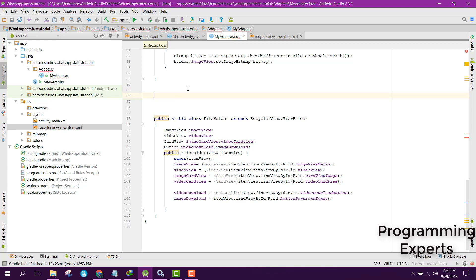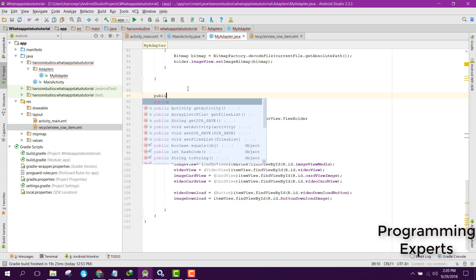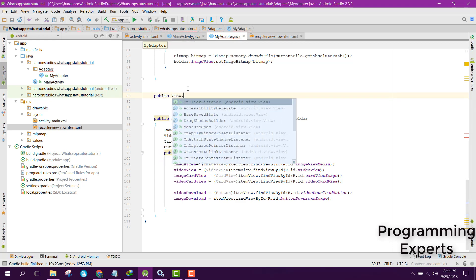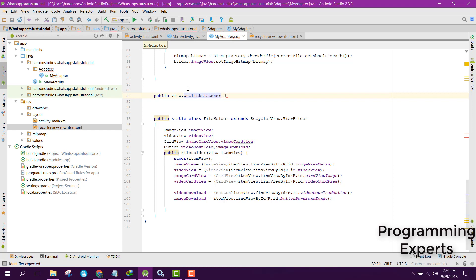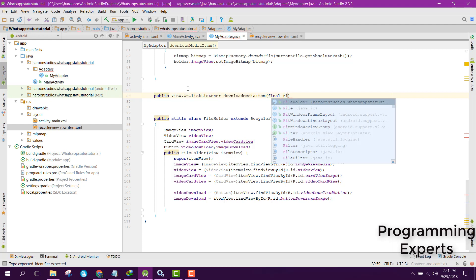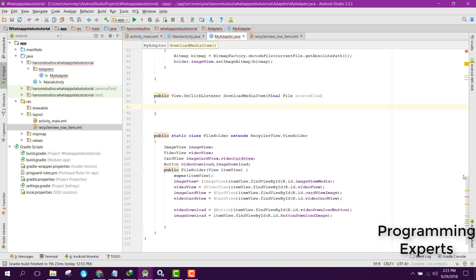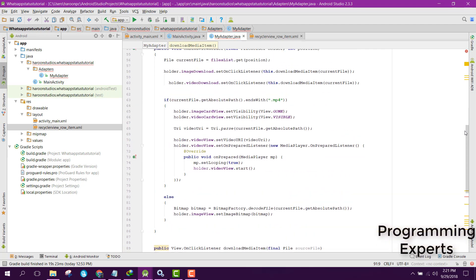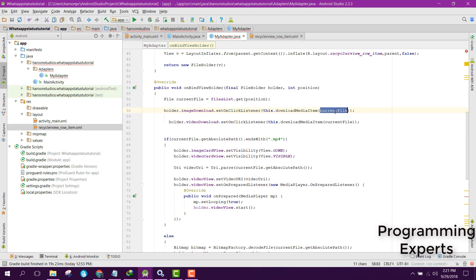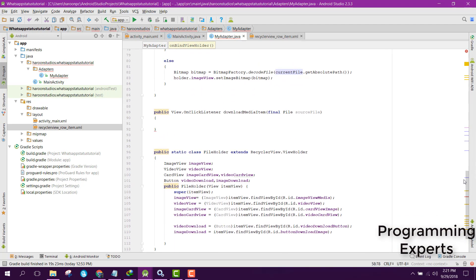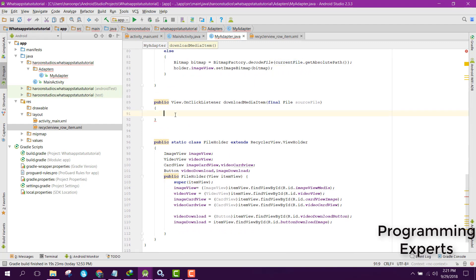We can say public View.OnClickListener and name it downloadMediaItem, then we can have a final File called sourceFile. We are sending the source file here — you can see the current file — and then inside our OnClickListener.